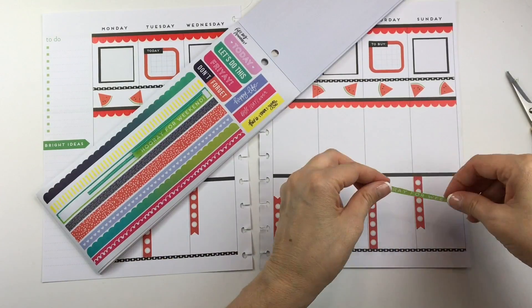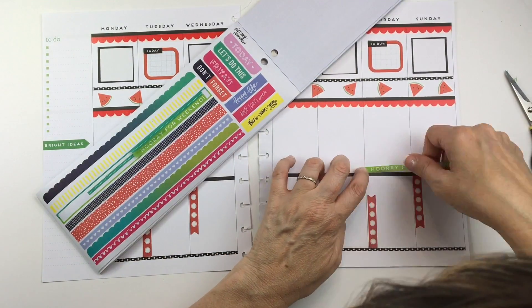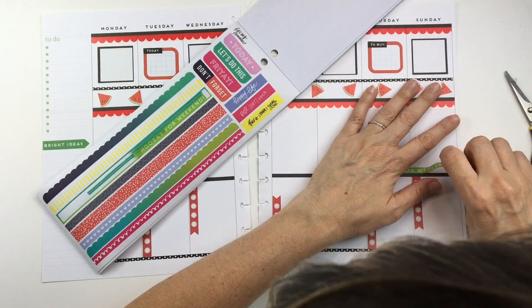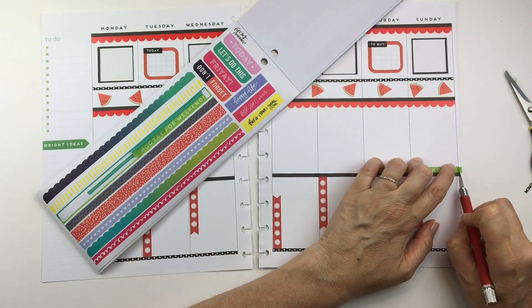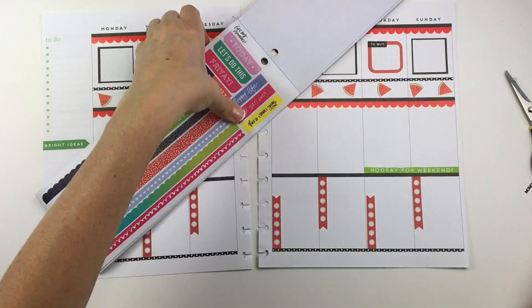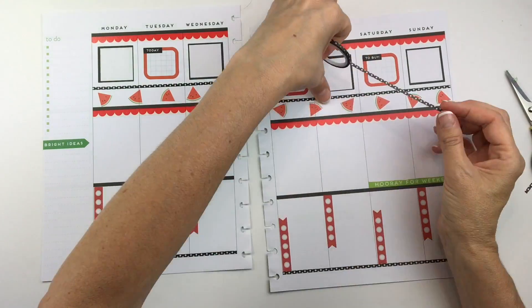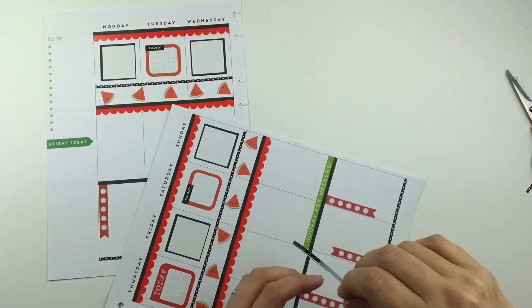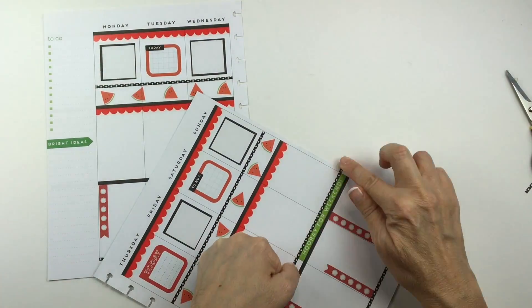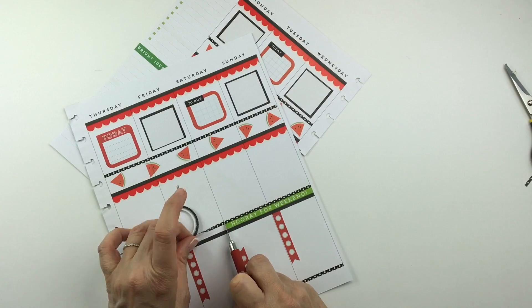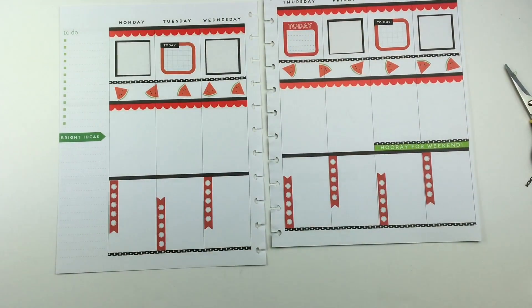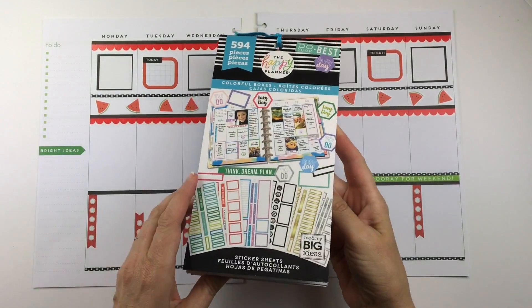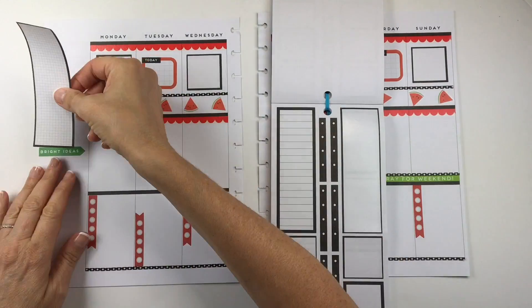When I cut that washi it got kind of raggedy on the top, so I decided to put some more of the black polka dot washi on the top to kind of cover up my mistake. And I really like the way that turned out.